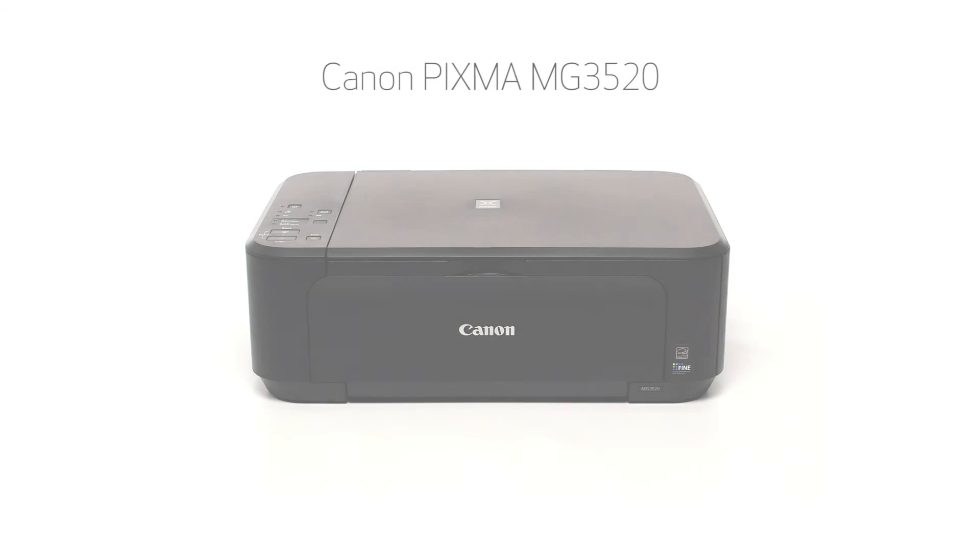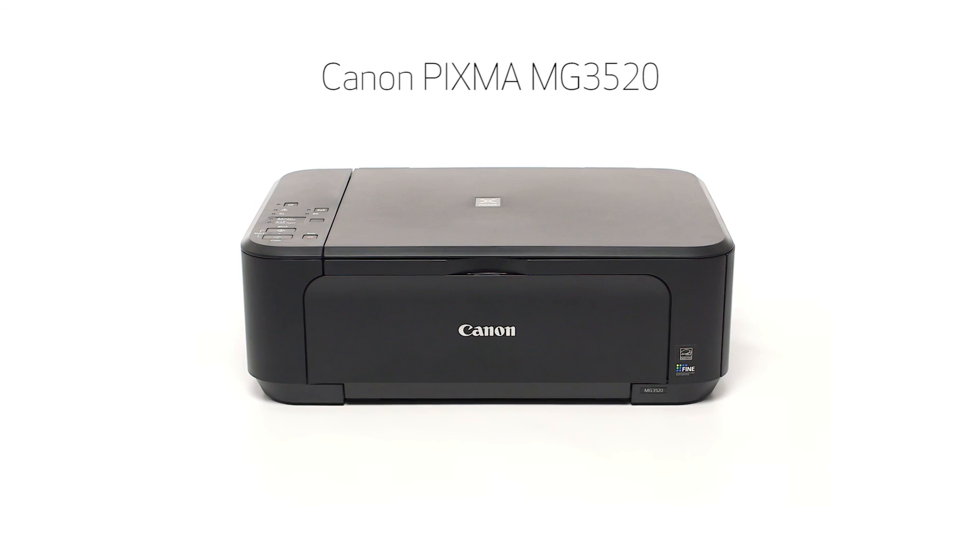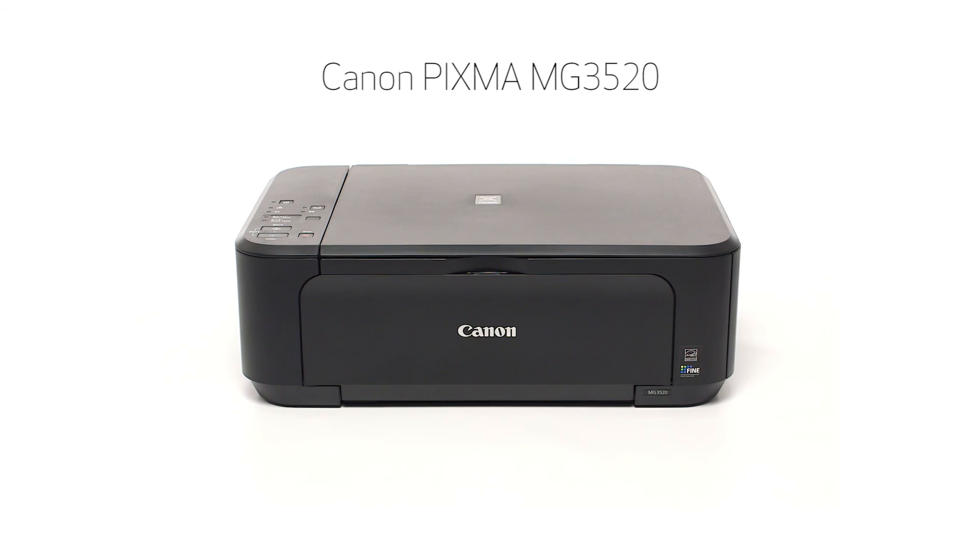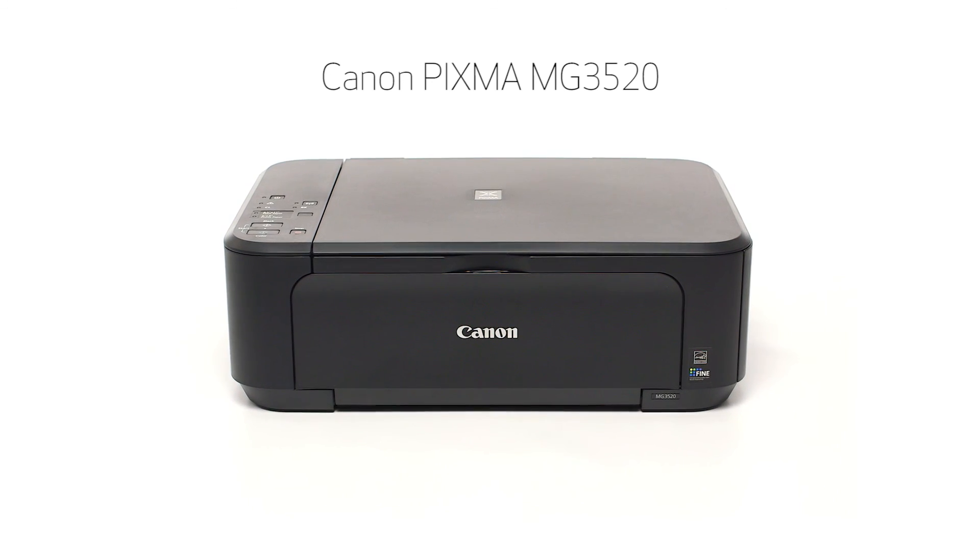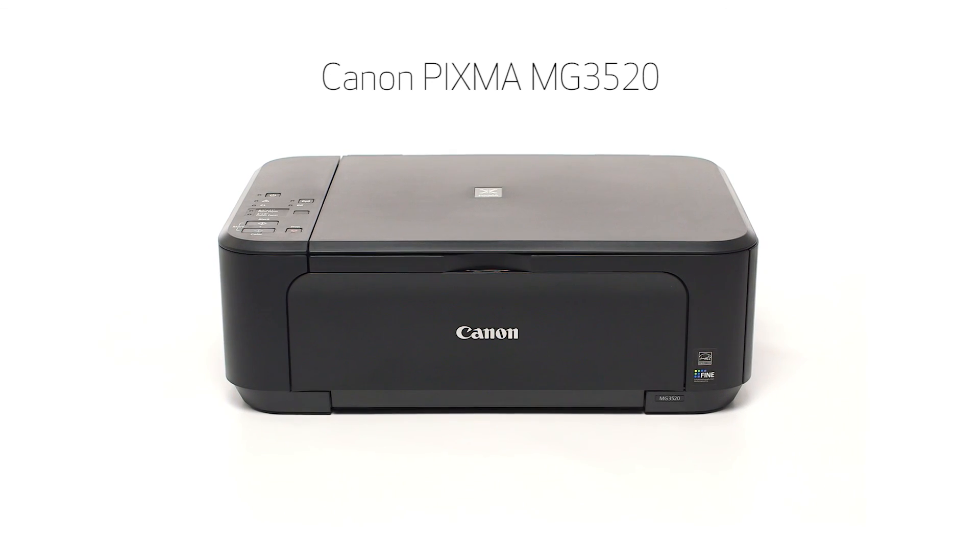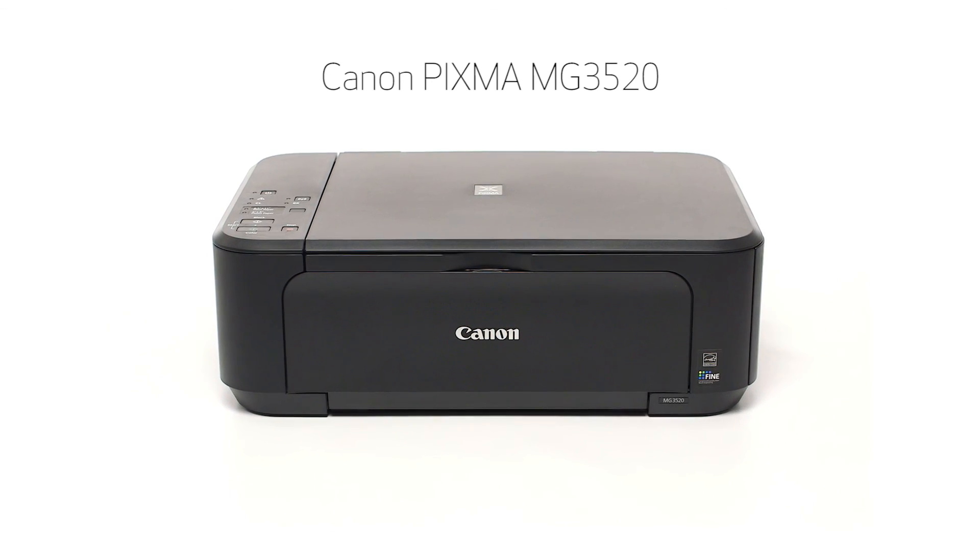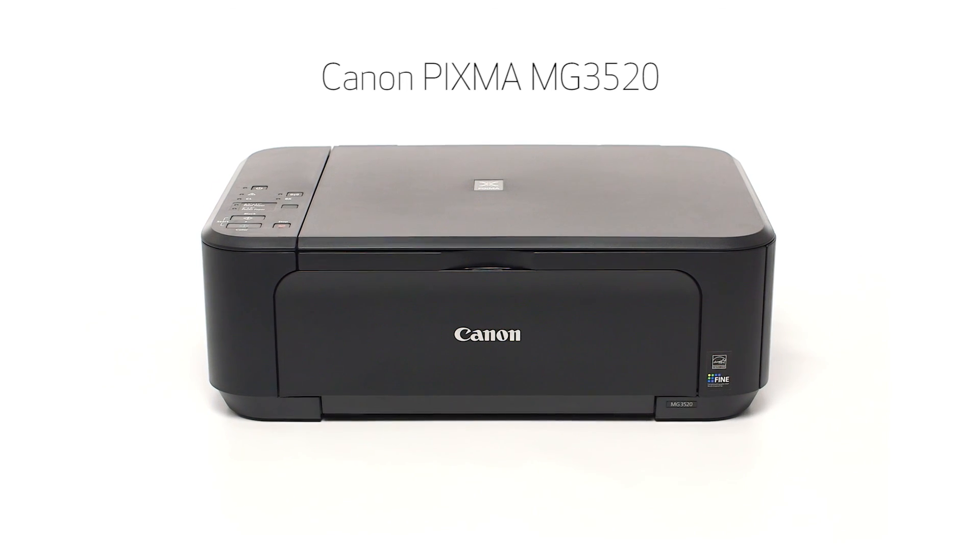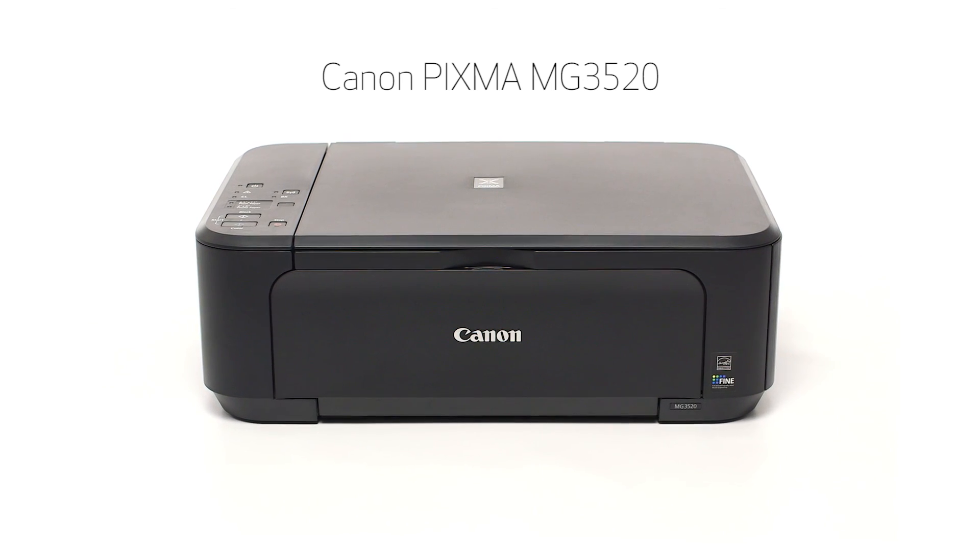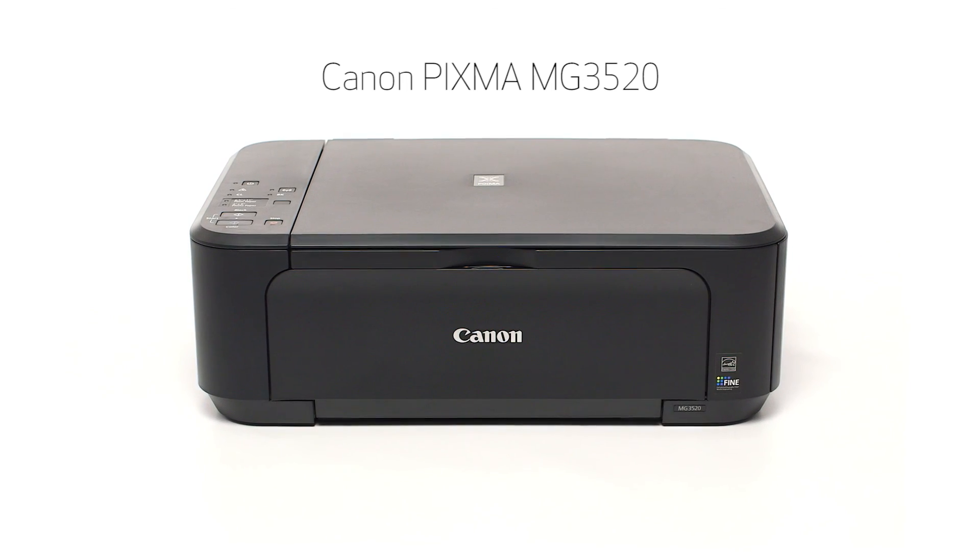Congratulations! This completes the setup of the Canon PIXMA MG3520 to a wireless network using a Mac computer and WPS. Now you are ready to print or scan. Thank you for watching.